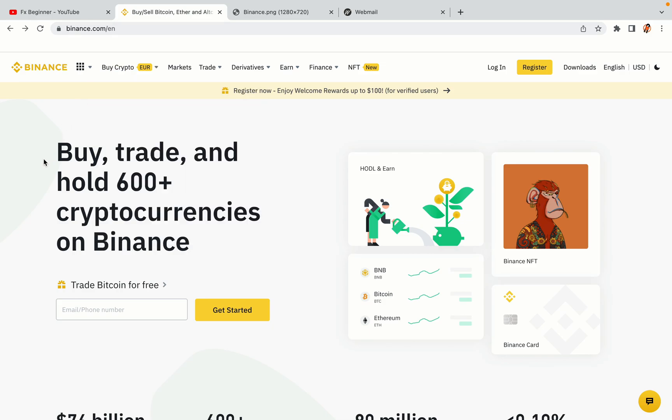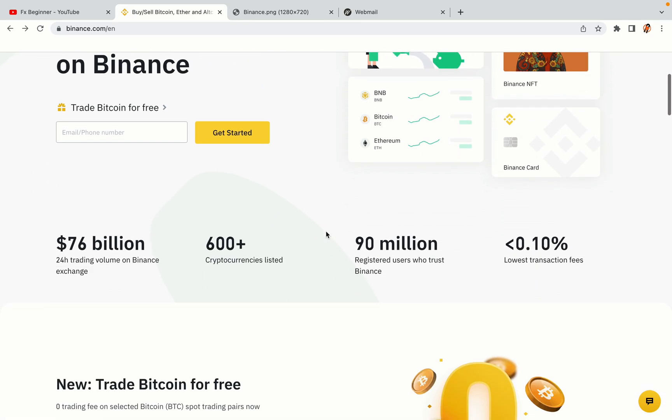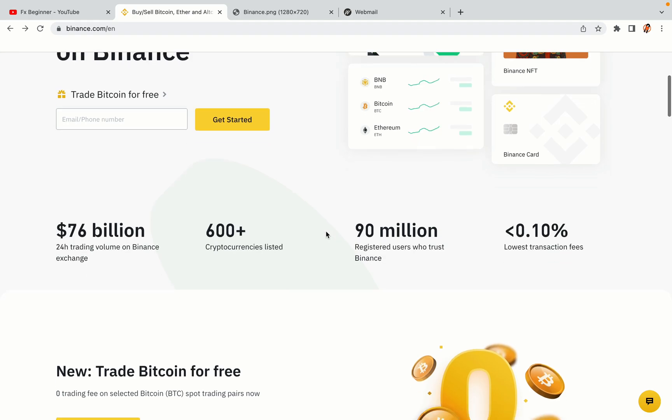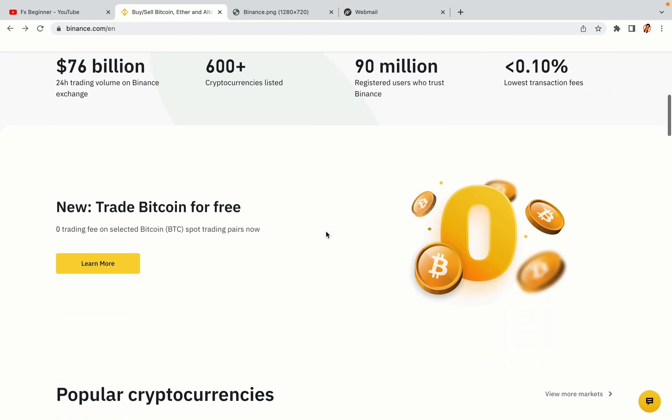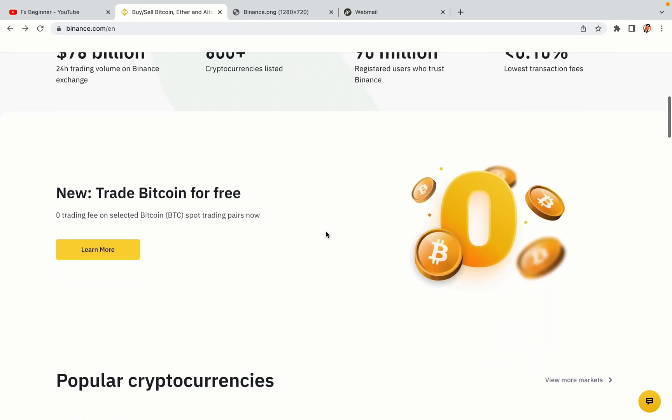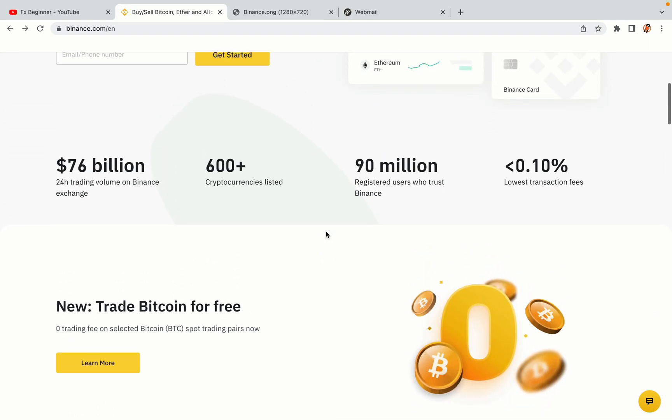In this tutorial video, you'll learn how to register a Binance trading account in the DR Congo. So if you're a DR Congo crypto trader and you want to learn how to sign up on Binance, this video is for you.